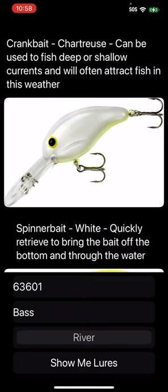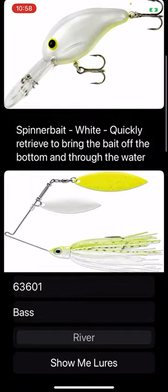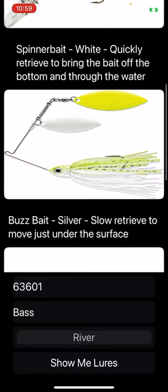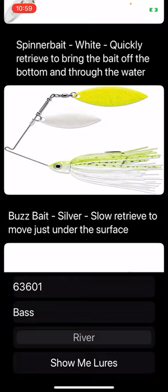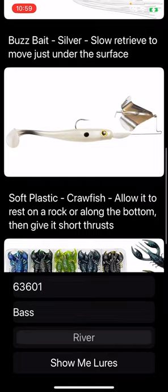So there's a crank bait, and you can see the description there — it can be used to fish deep or shallow currents and will often attract fish in this weather. The spinner bait white — it's got some yellow in there too, so not perfect, but you get the idea — quickly retrieve to bring the bait off the bottom. So it's telling you to fish the bottom, which I know when it's colder is definitely where those fish are hiding, especially coming in from winter to spring.